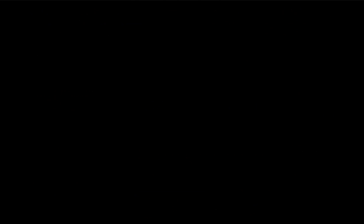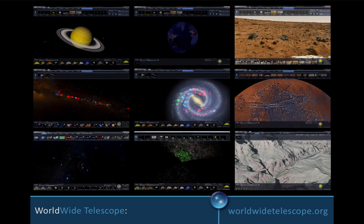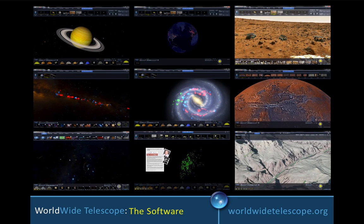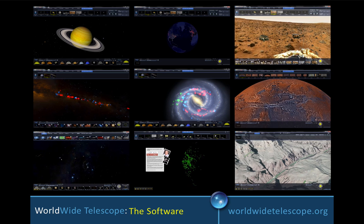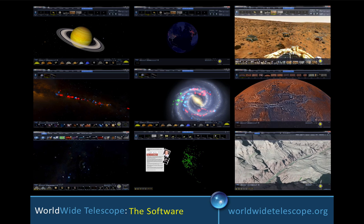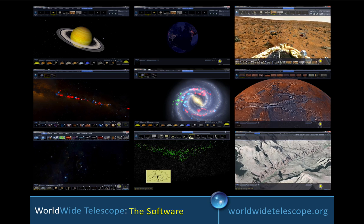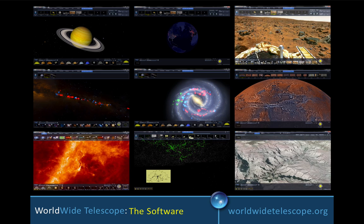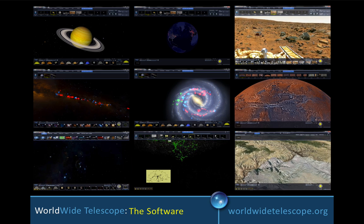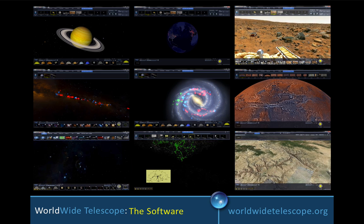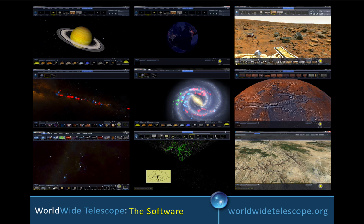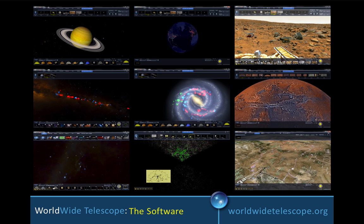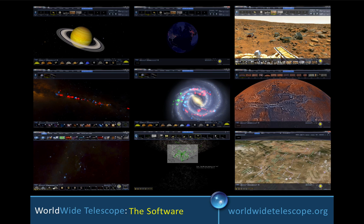We can show people the many different modes of Worldwide Telescope, illustrating a three-dimensional view of the universe, views of the sky with built-in data layers shown, as well as individuals' data overlaid, catalogs, and images. We can show immersive panoramas, the surface of the Earth, the surface of Mars, et cetera.